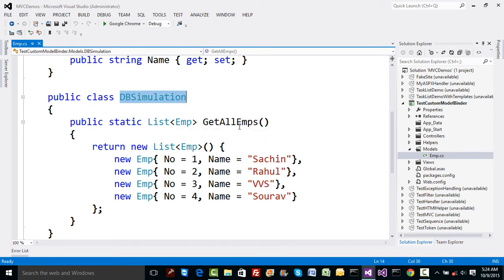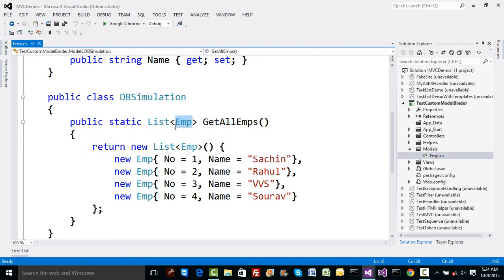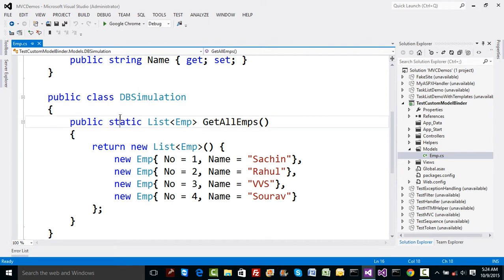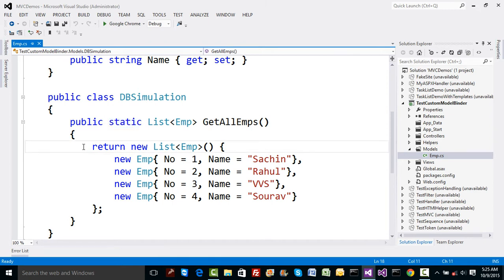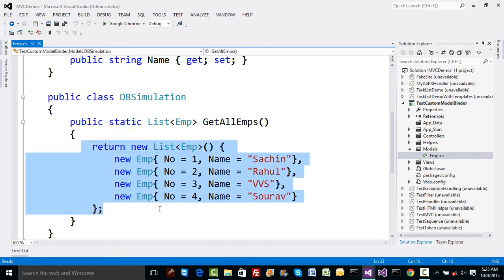I have another class called DBSimulation, which is a database simulation class, and it has a method called GetAllEmployees that returns a list of employees which is static. I'm going to return all the data which is hard coded right now, and one can pull the data from database here.